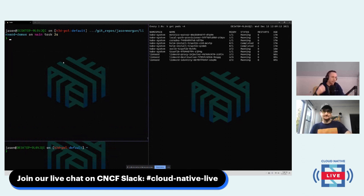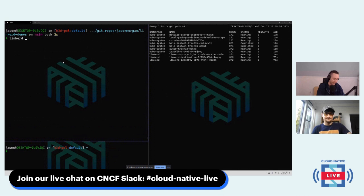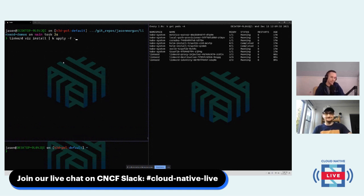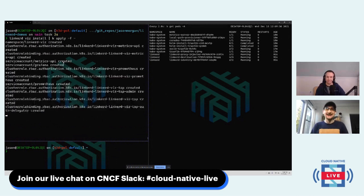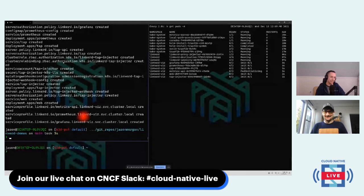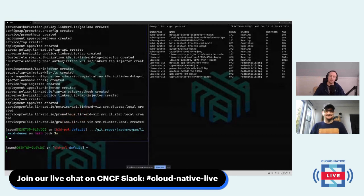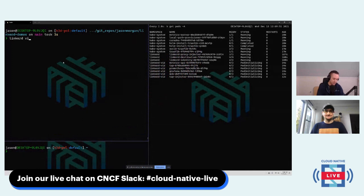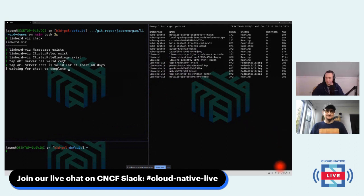We still want to add more — I want to see a dashboard like that UI, which is a separate extension. So we run `linkerd viz install`, pipe it through `kubectl apply -f` — and note that `k` is just an alias for `kubectl`, I use it all the time because it's too many letters. This outputs YAML and applies it to the Kubernetes API. We see the viz components coming up, and I run `linkerd check --proxy` to verify the viz component is healthy.